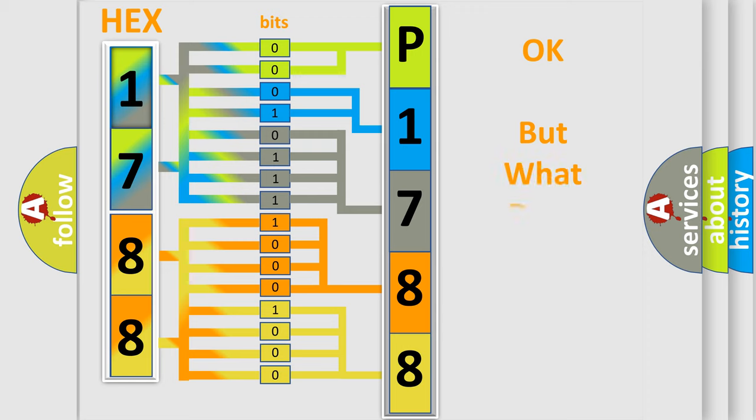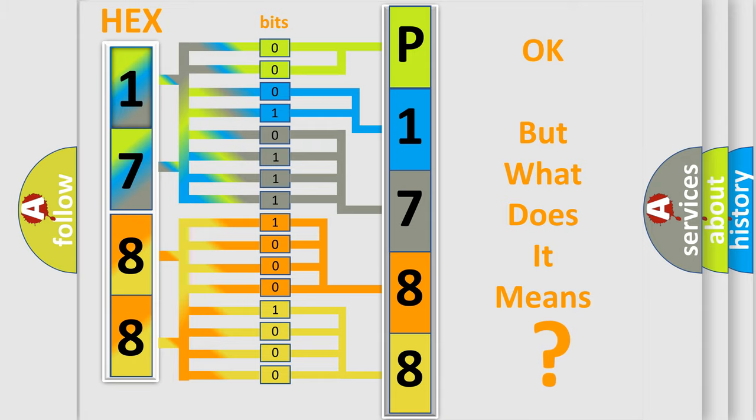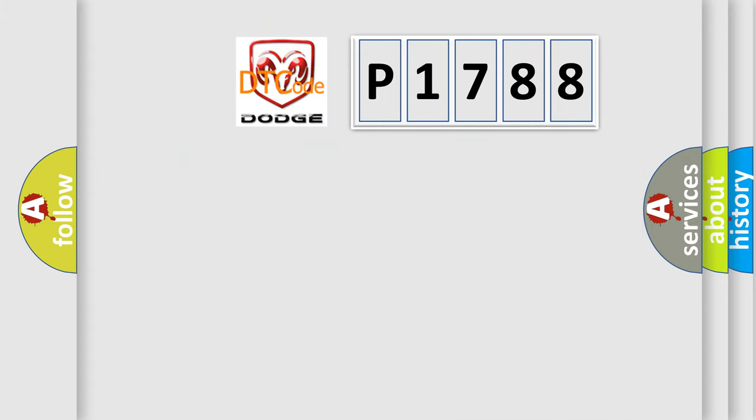The number itself does not make sense to us if we cannot assign information about what it actually expresses. So, what does the diagnostic trouble code P1788 interpret specifically for Dodge car manufacturers?